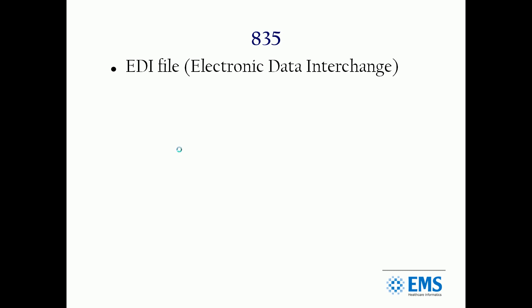The 835 format itself is an EDI file, electronic data interchange. These formats are very specific. They're mandated in the healthcare world by the HIPAA standard, but the EDI sets have been around in business for decades in banking and automotive.